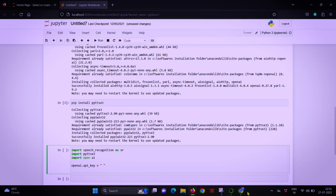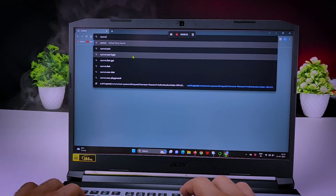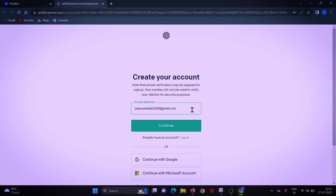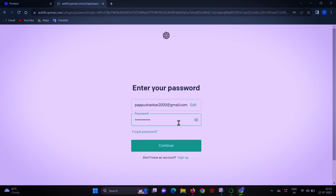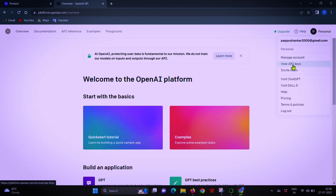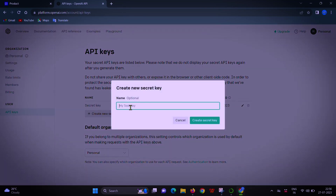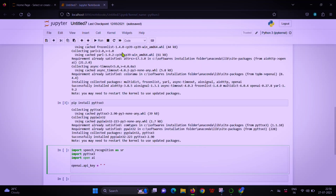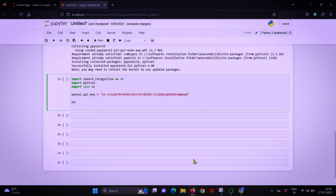For this voice GPT to work, we need an OpenAI API key. Open Chrome, go to openai.com/api and search. Simply continue with Google and create an account, or log in if you already have one. Tap on Personal, then tap New API Keys, create a new secret key, and paste that key into the Python code.